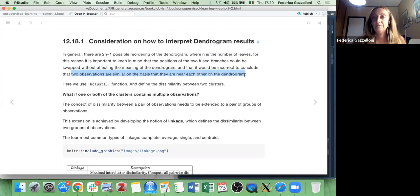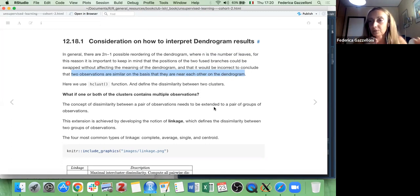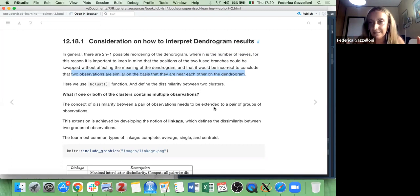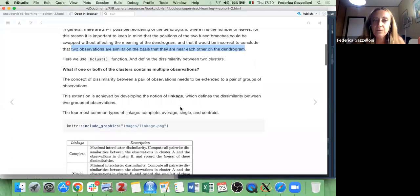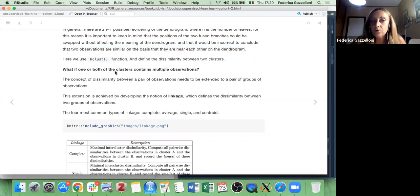Because it's a tree-like visualization, when you see two elements near each other you might think they are close, but that's not necessarily true. To make a hierarchical clustering we use the hclust() function, which defines the dissimilarity between two clusters — including the case where one or both clusters contain multiple observations.